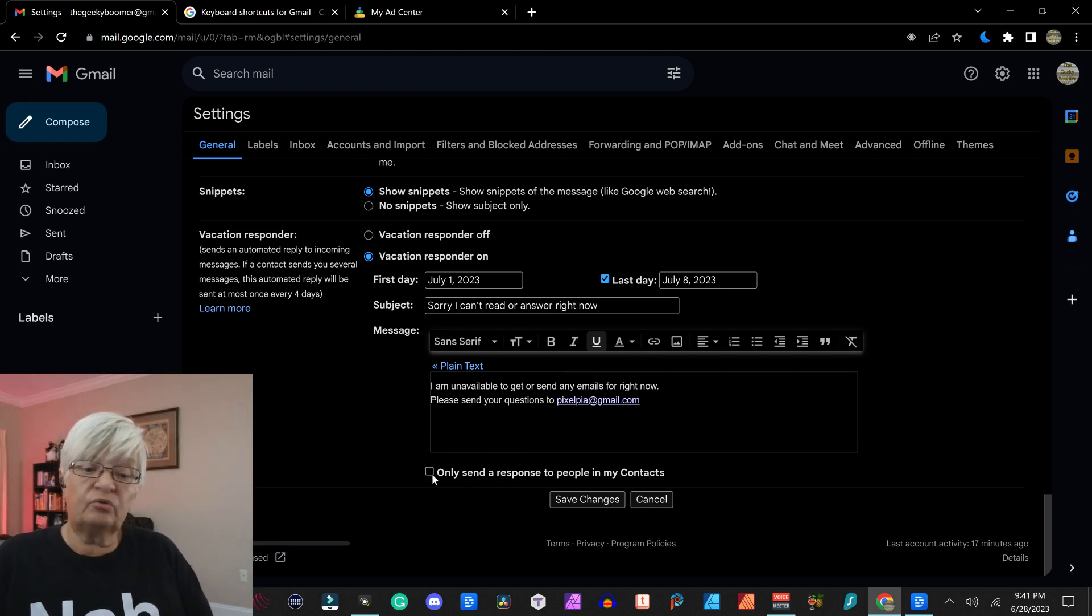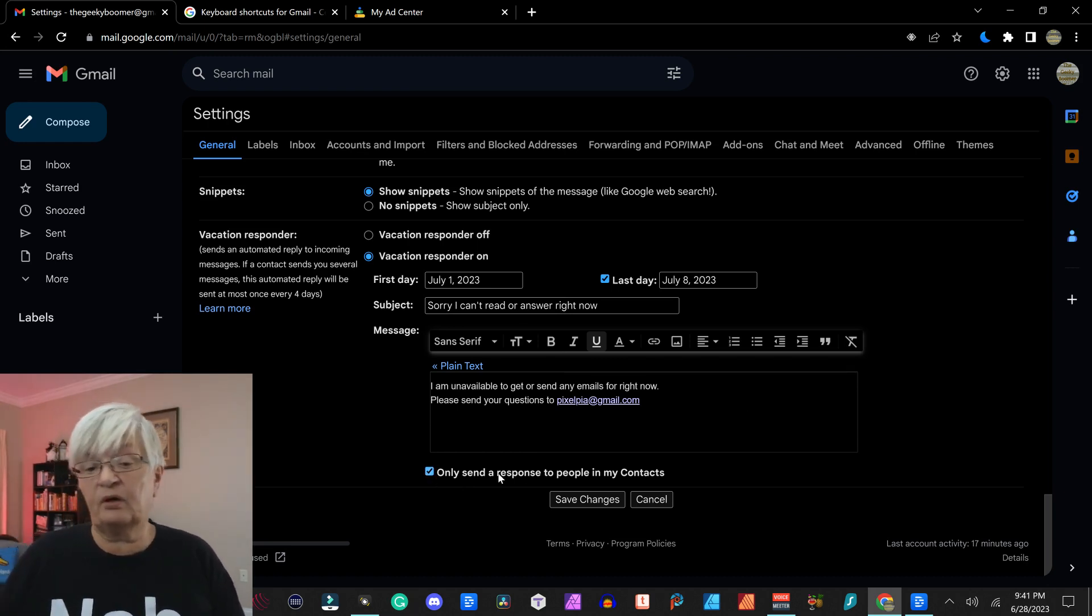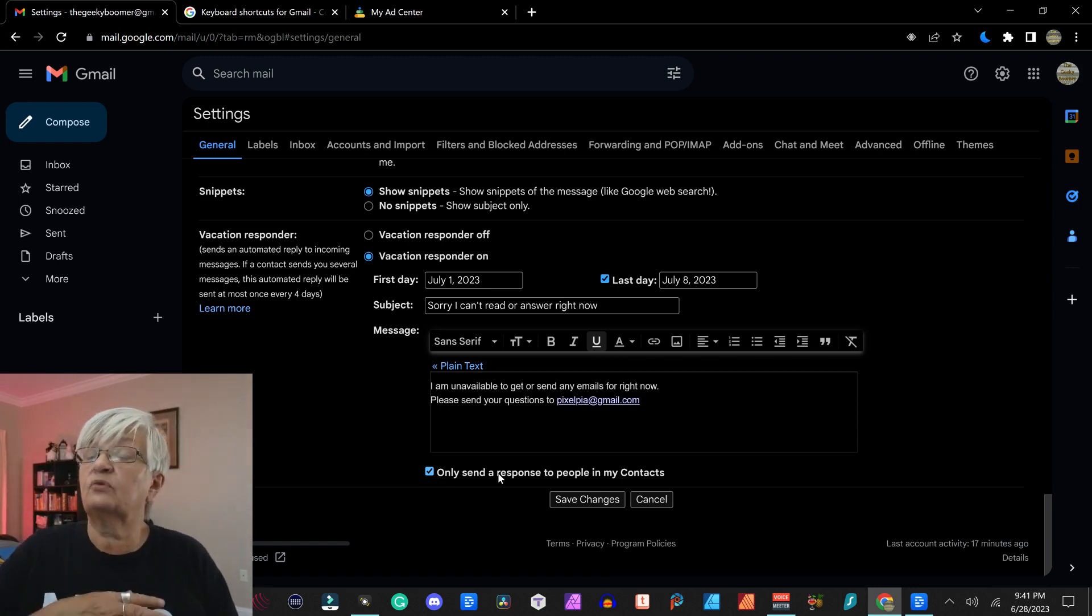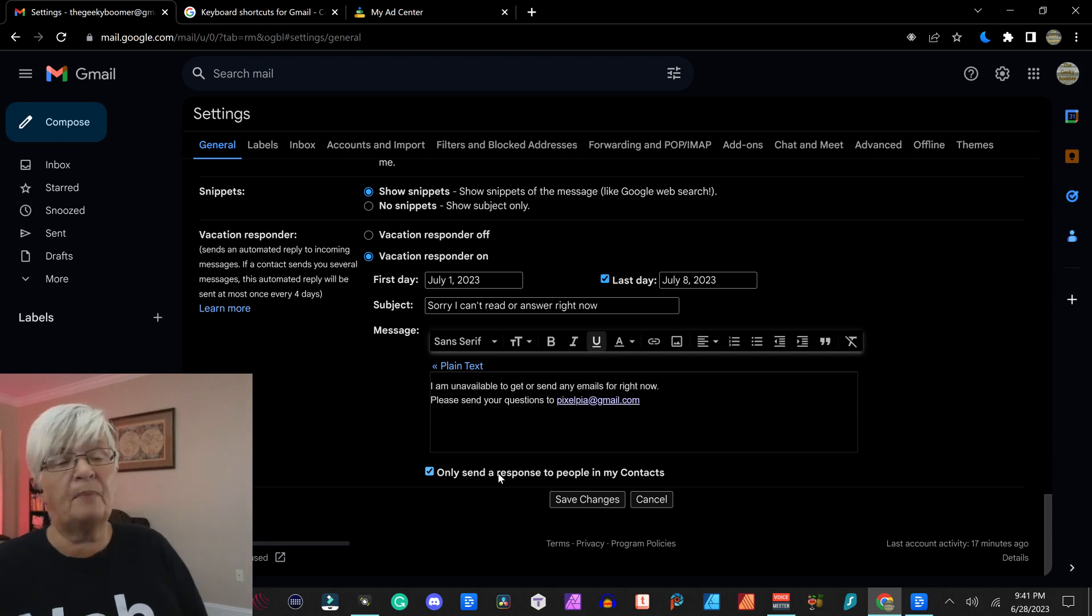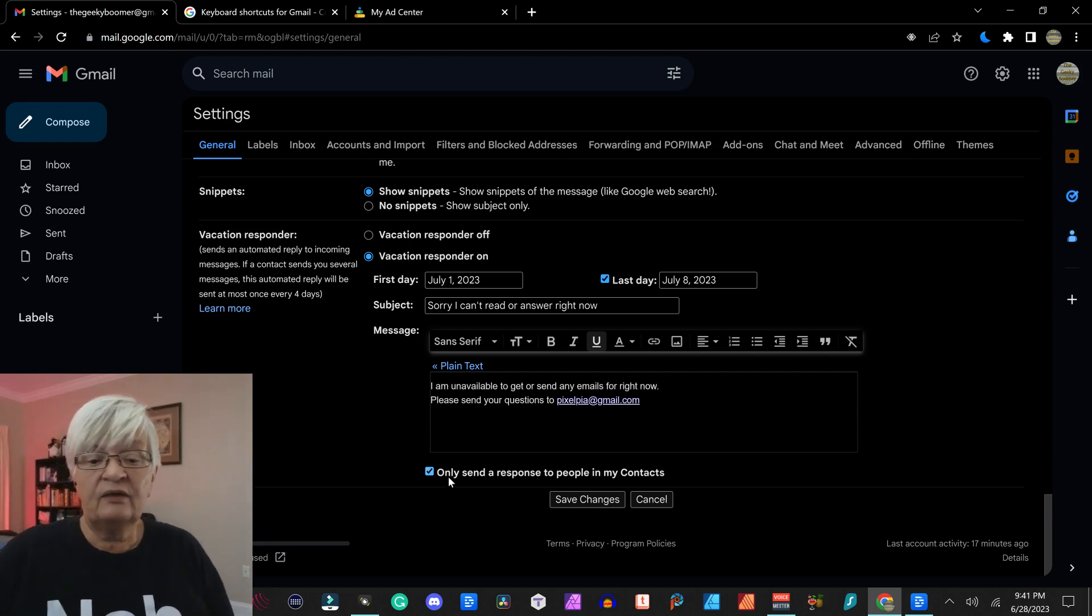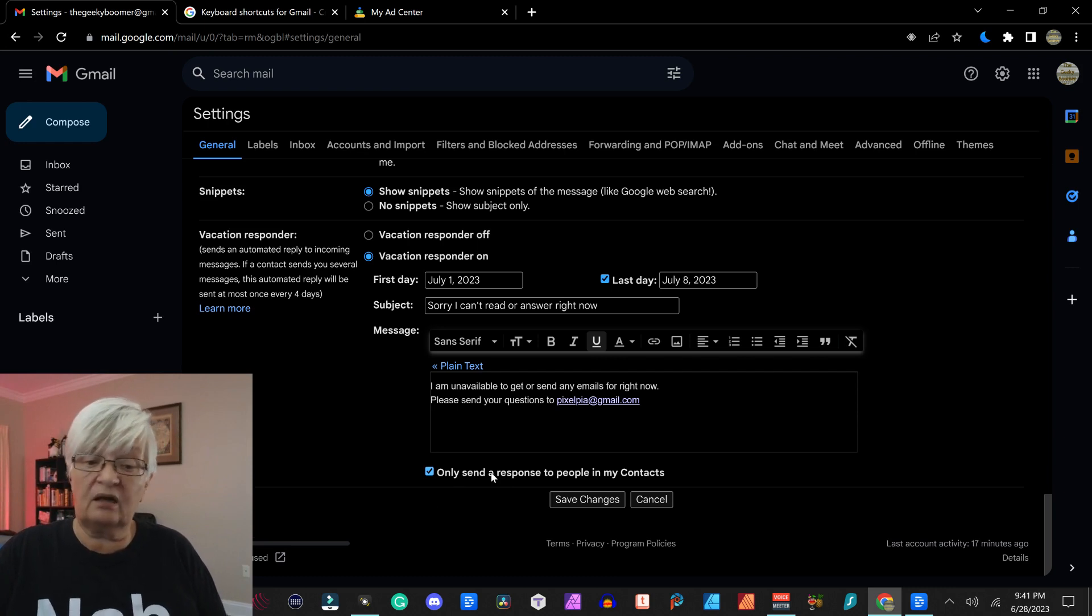You can choose to only send this response to people in your contacts, for example, to avoid spam mail and things like that. You can put only send the response to people in my contacts.